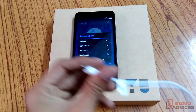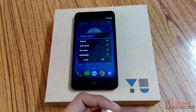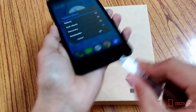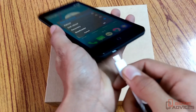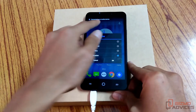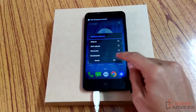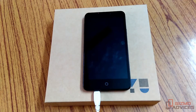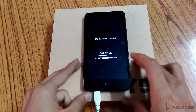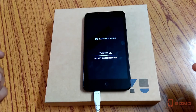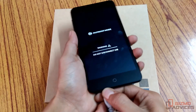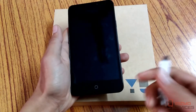Before you tap OK, connect your device to the PC — otherwise your device won't enter fastboot mode or bootloader mode. As you can see, it is now connected to the PC. Just after connecting it, tap on OK and you will find the fastboot mode or the bootloader mode.